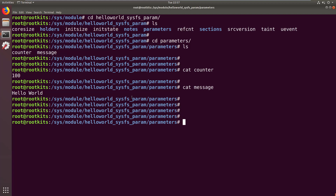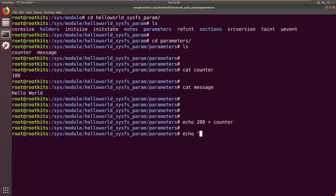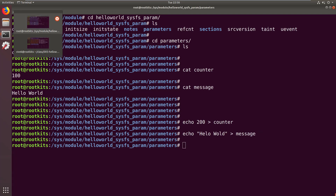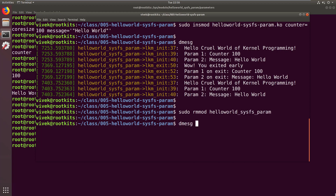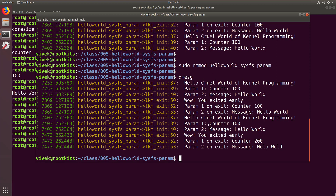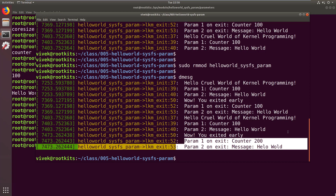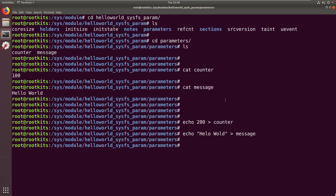Now let's do echo 200 into counter and echo hello_world into message right there in sysfs. When we go back to the other terminal and remove the module, then check dmesg, we find that the changed values are being printed on exit — counter is 200 and the message is hello_world. The best part about allowing parameters to be mapped into sysfs is that we can change their values at runtime.